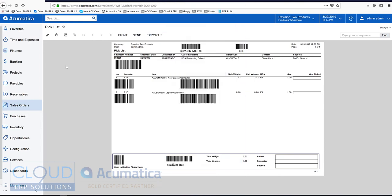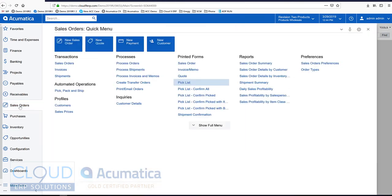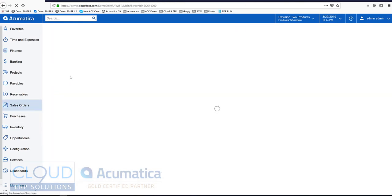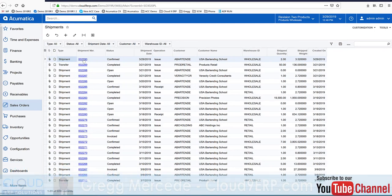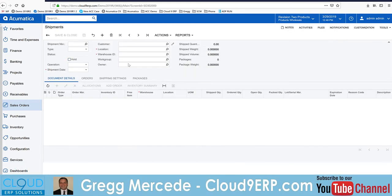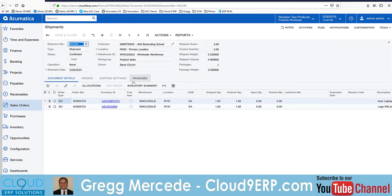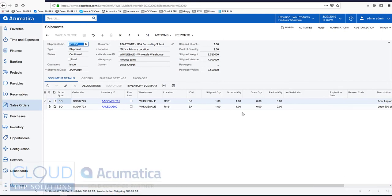And if we go back into Acumatica, take a look at our shipment. We can see our shipment here. It's confirmed. It's all done. Here's the quantities that have gone out.